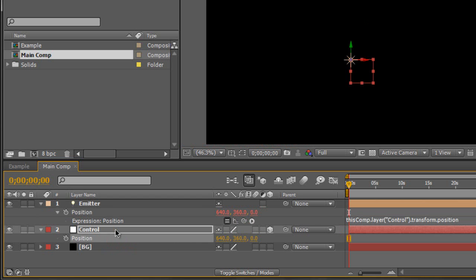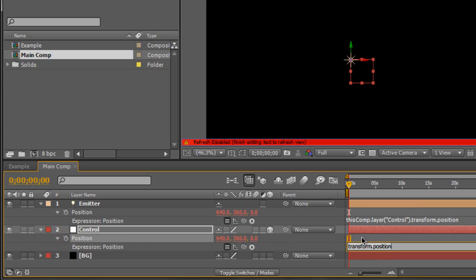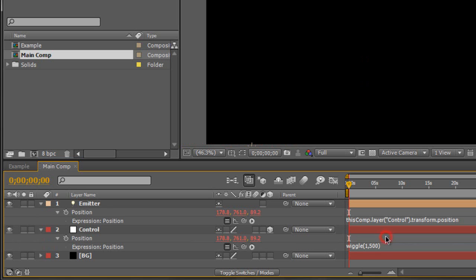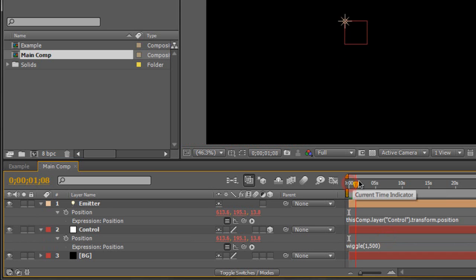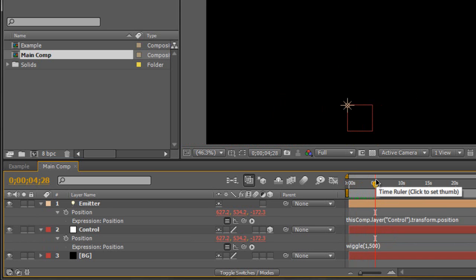For the control, Alt-click on the position stopwatch. Now usually in your own project you want full control over your light streaks, but in this tutorial I'm going to use an easy expression to move the particles around. I'm going to type in wiggle(1, 500) — this gives you random movement. In your own project you'd want to animate manually, but I just want random movement for demonstration purposes. So we have our null object moving around in random space.